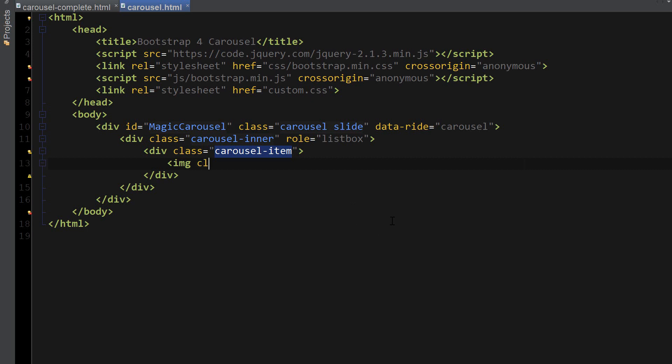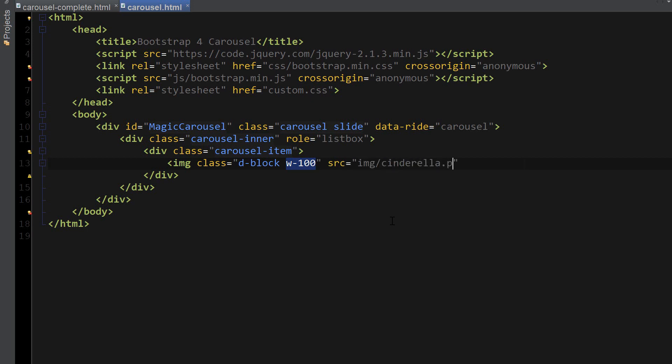So image class equals d-block, which is used to align the image properly, and the second one I'm going to use is w-100, which sets the width of the image to 100. Next we're going to define a source for the image destination. In my case it's img/cinderella.png. I'm also going to add an alt attribute to the slide and call it first slide.